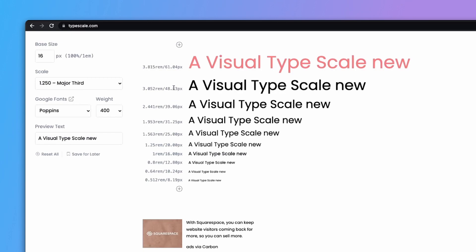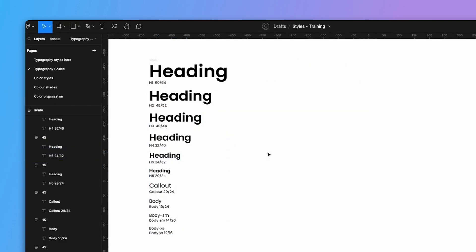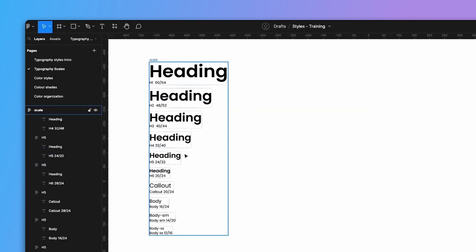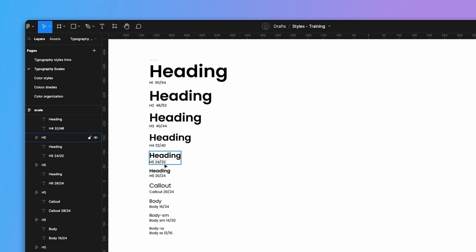Keeping a 4-pixel system allows us to set up a clean type scale. For line height, we also use a multiplier of 4 — so 24 over 20, 32 over 24, all the way up to 64 over 60.